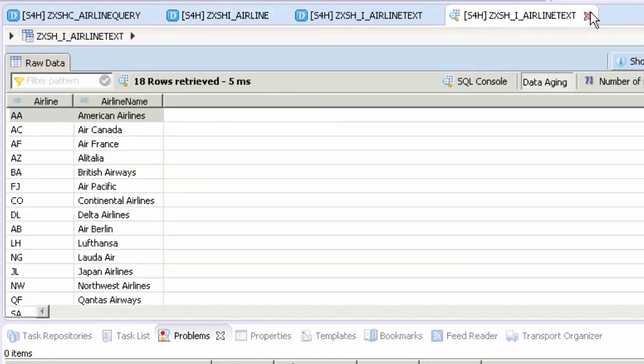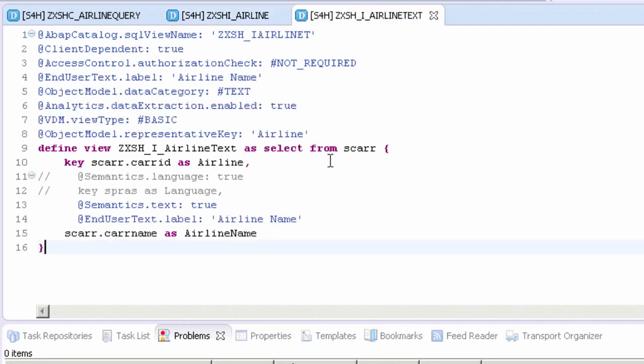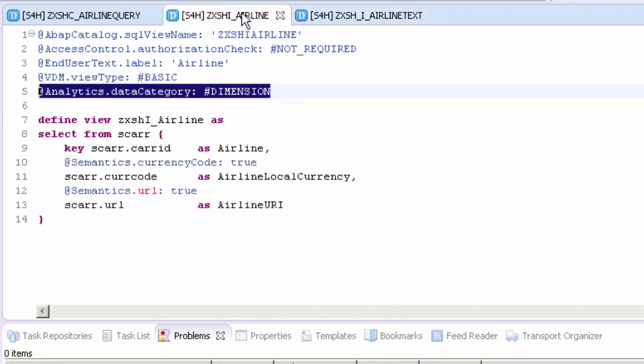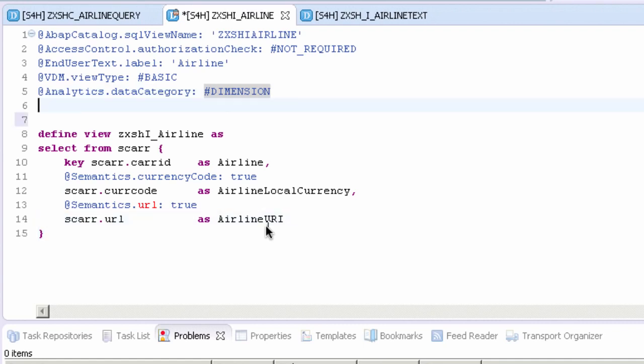We're just going through a basic introduction into the concept of joining. Now this view is tested and we know it works, we need to make some changes to this view. This is because we want to add an association to the new airline text view so we can do that join. The first thing we need to do is add an annotation to indicate that the view data is a good candidate for extraction to a data warehouse.